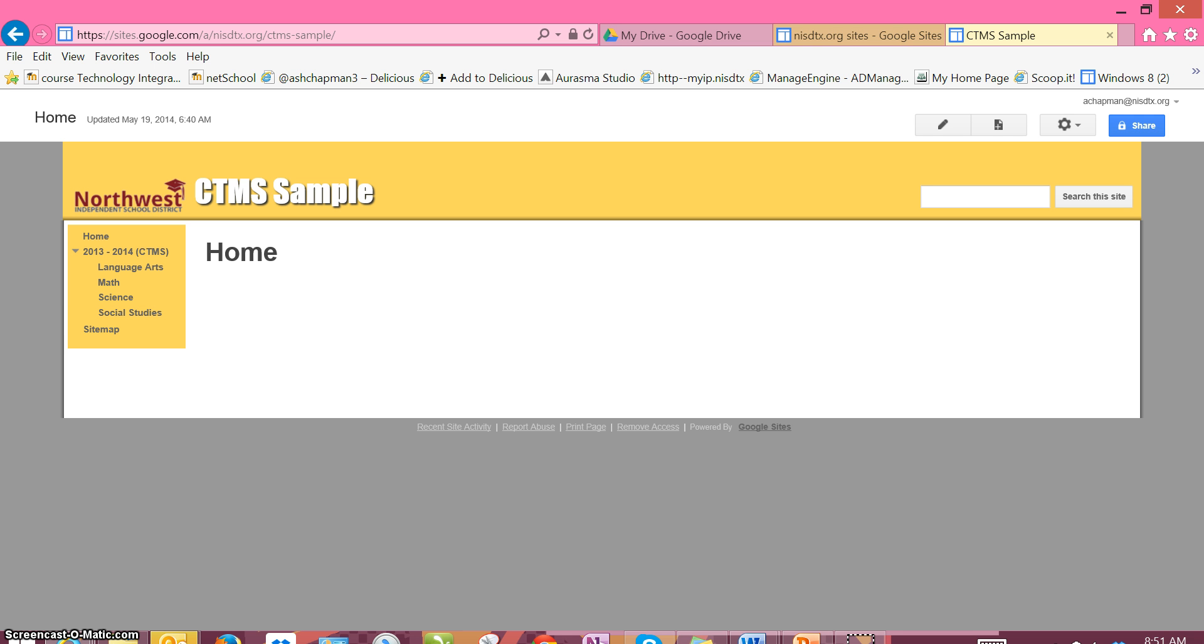To get started, make sure you're logged into your Google account and open up your ePortfolio.